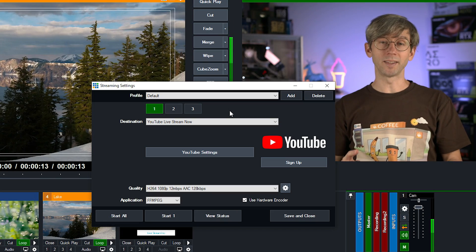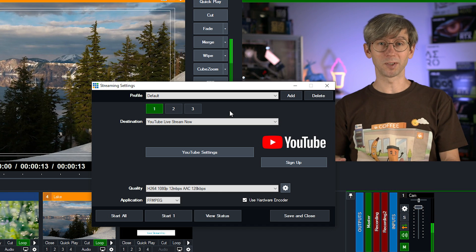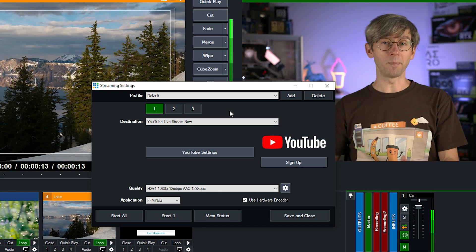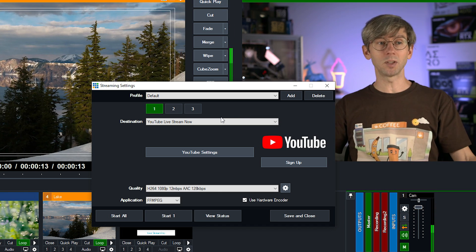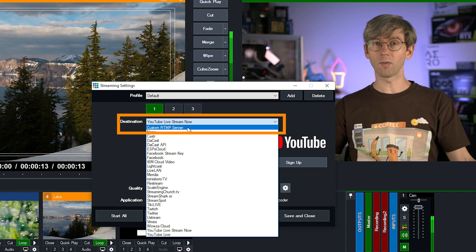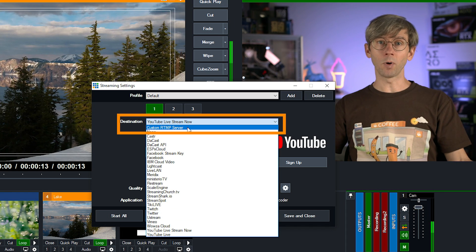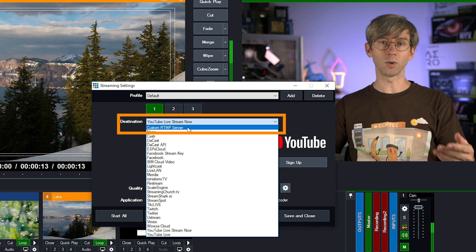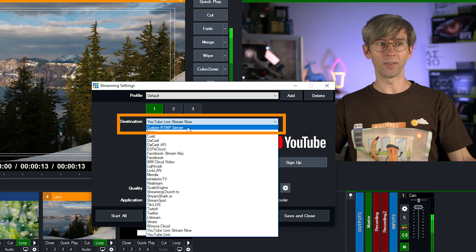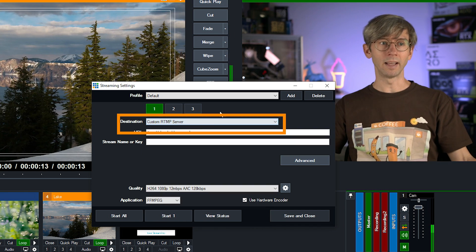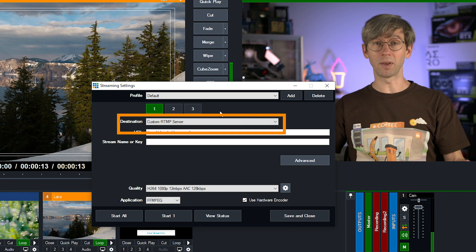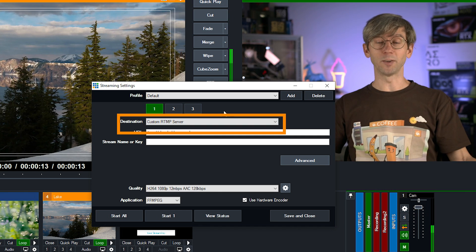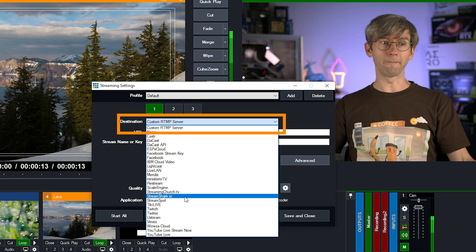So one thing to keep in mind is that APIs sometimes might have issues, so your streaming provider their API might be down. So if that's the case you can still use the custom RTMP server option at the top here and most streaming providers will also give you a URL and a stream key that you can create manually on their end. So just keep that in mind. Now you can check out the custom RTMP video in our description as well if you want to try using that.